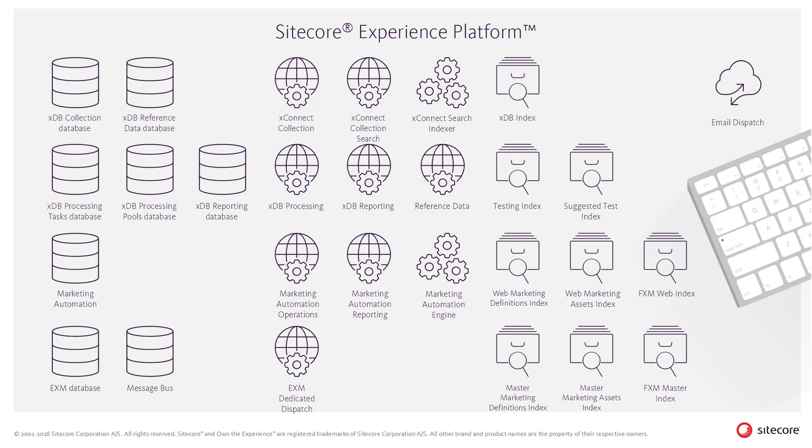XConnect is a service layer that sits in between the Sitecore Experience Database and any trusted client that wants to get, create or search experience data using the XConnect client API.